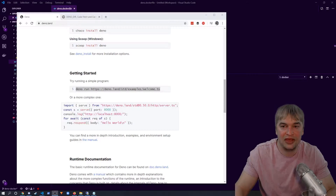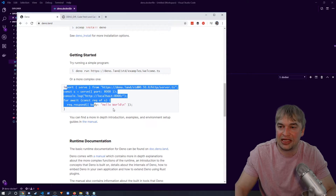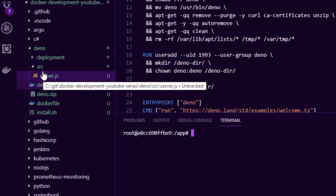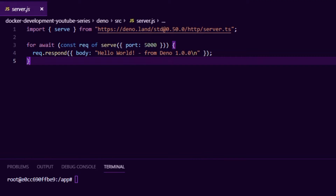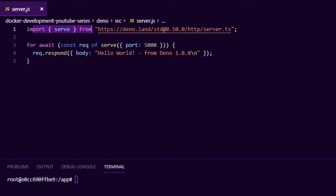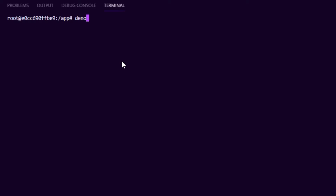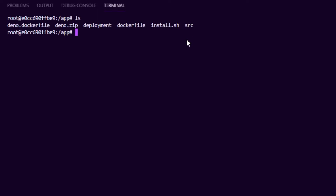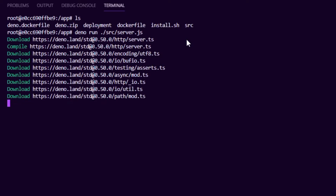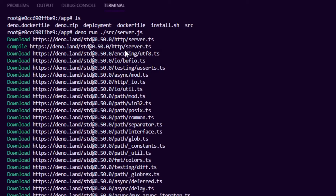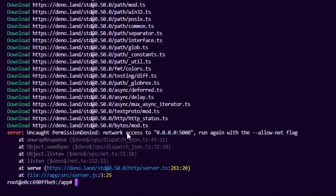The other example is running a more complex application like a web server. In the source directory there's a `server.js` which imports an HTTP server via URL and starts it on port 5000. Running `deno run source/server.js` downloads dependencies and compiles the TypeScript file, but then gives an error: 'permission denied — network access'. We need to use the `--allow-net` flag because the sandbox cannot access the network by default, unlike Node.js where anything can just run.